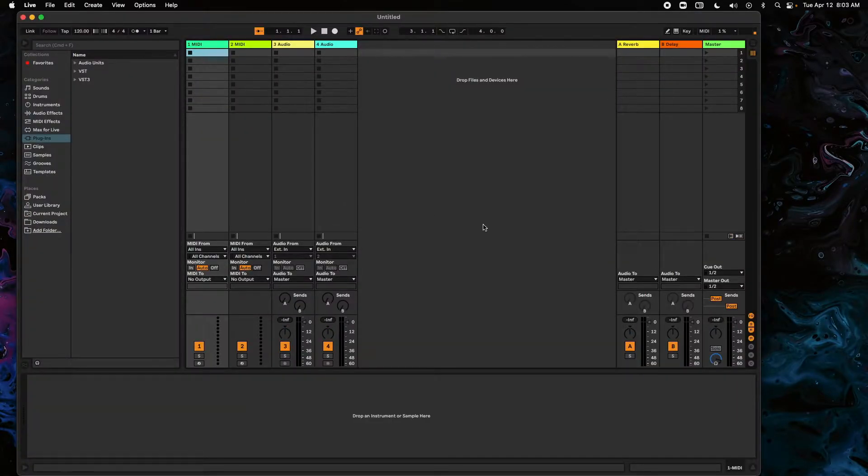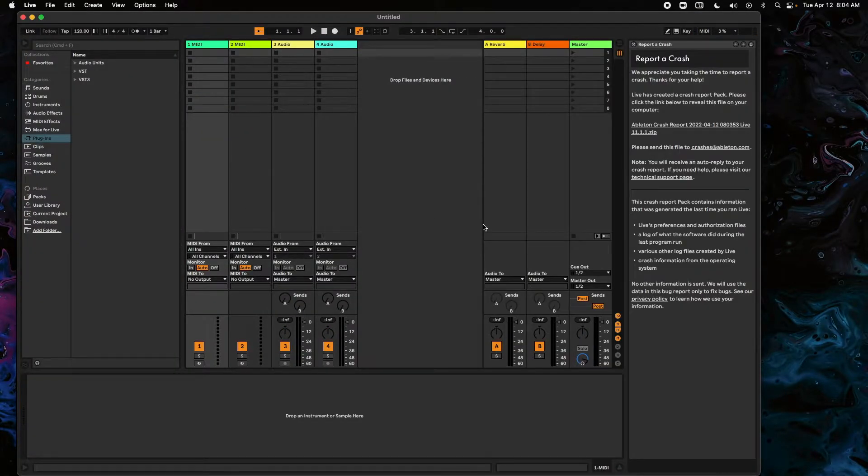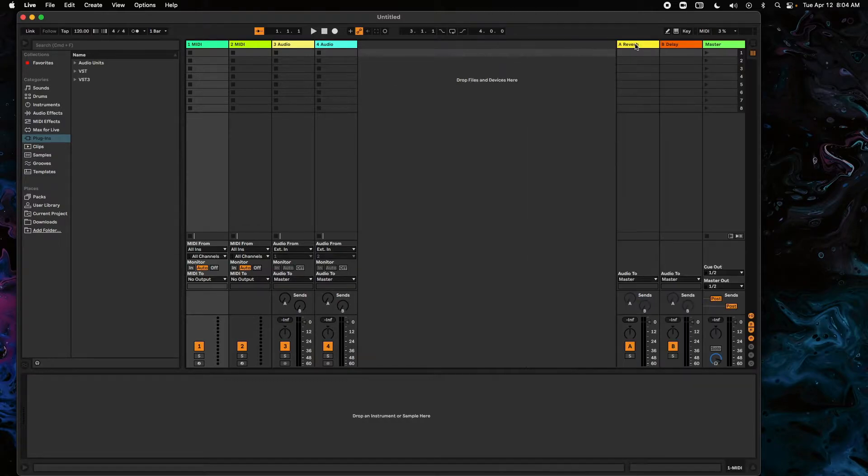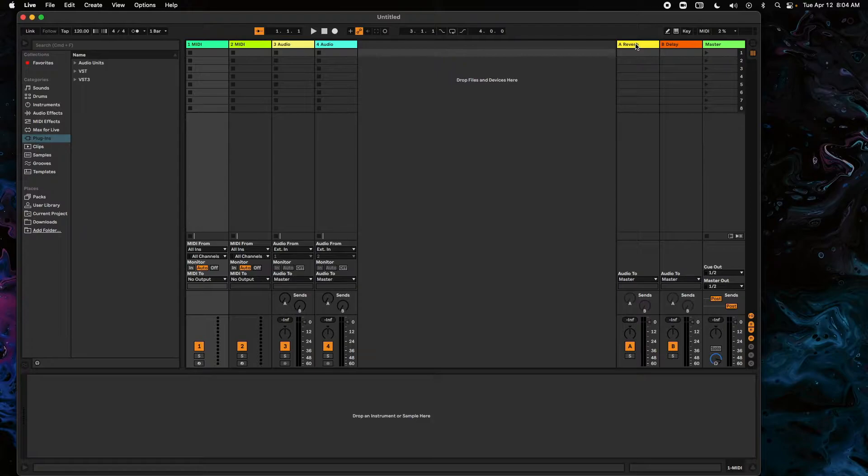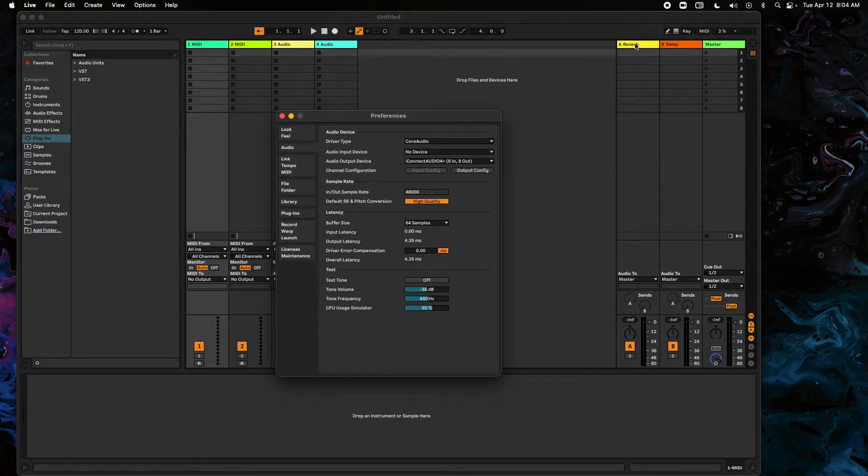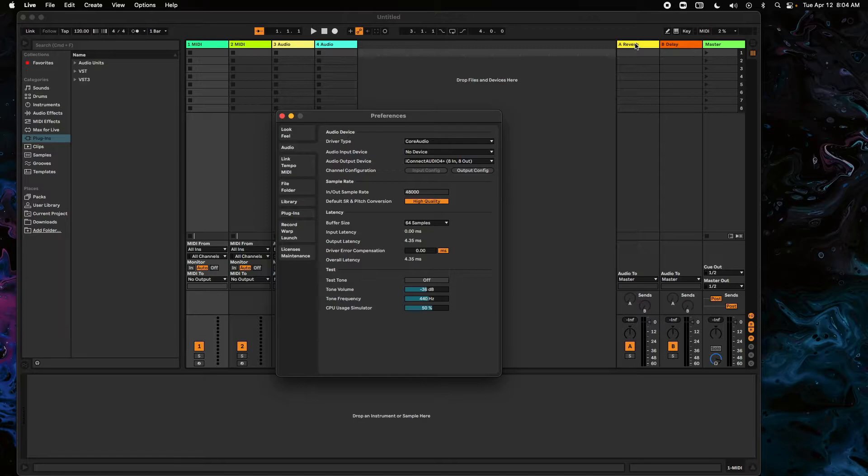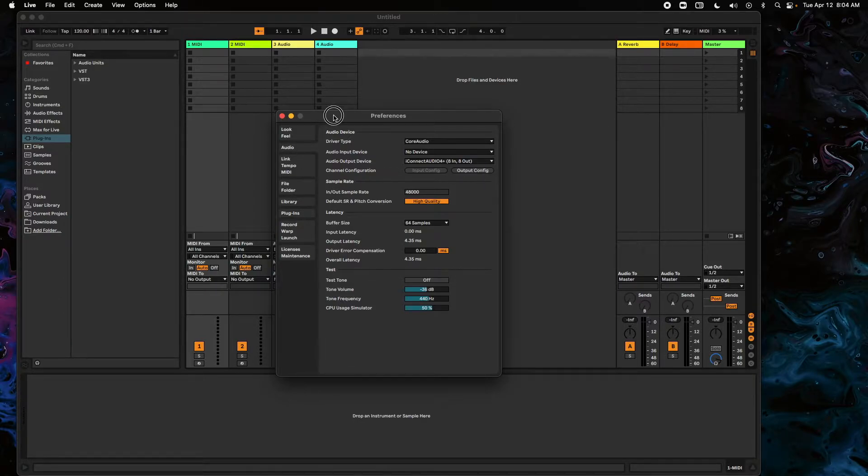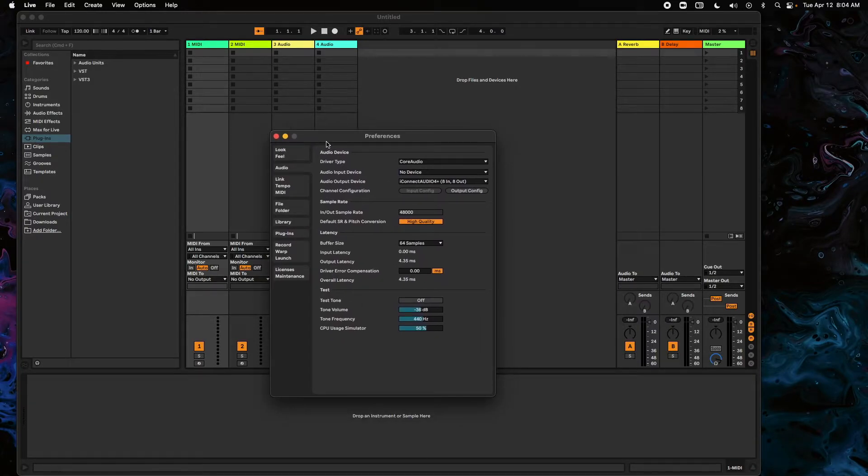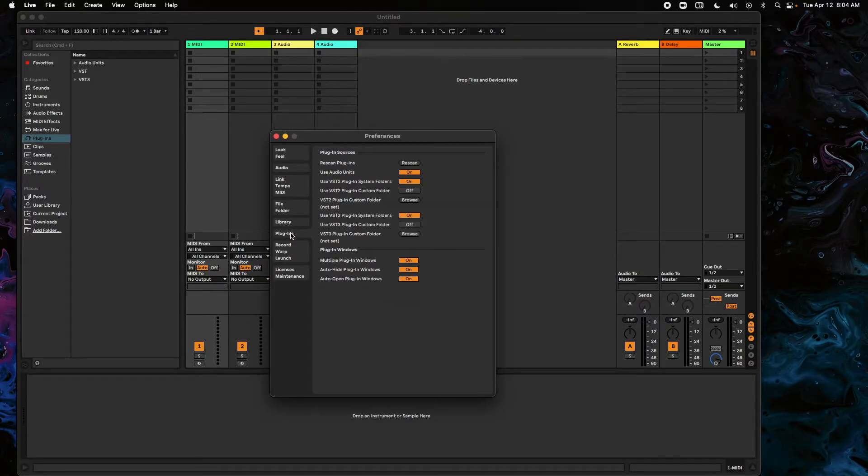So the first thing we want to do is we want to make sure that we can actually find the LifeSign plugin. So we're going to do Command Comma, or Control Comma on Windows. This gets you into the Preferences, and we're going to go to our Plugins tab.